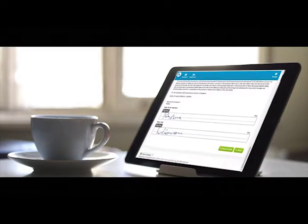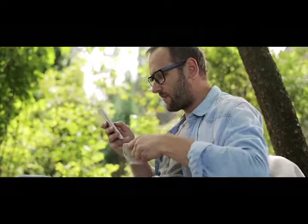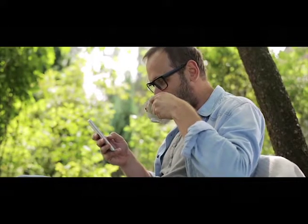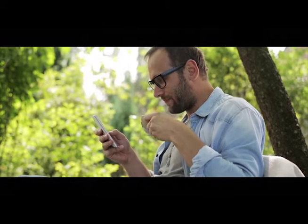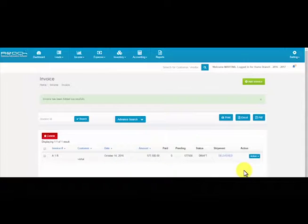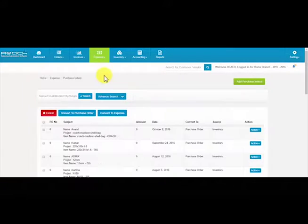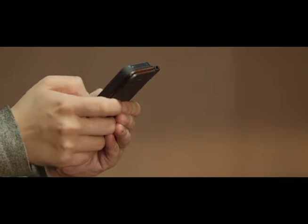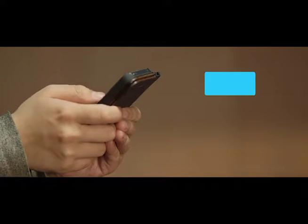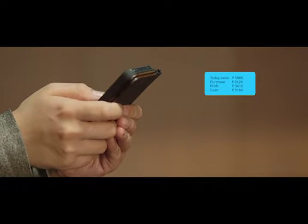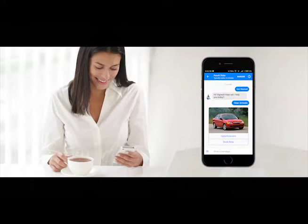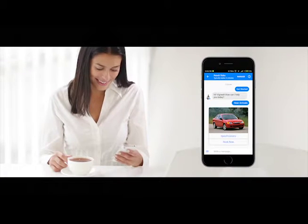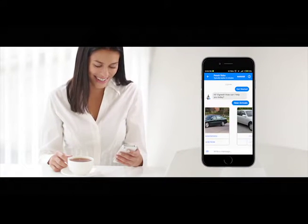The agreement gets signed on the tablet itself. At the end of the day, the owner is able to see the exact profits made out of every car, as well as the collections and expenses for the day.